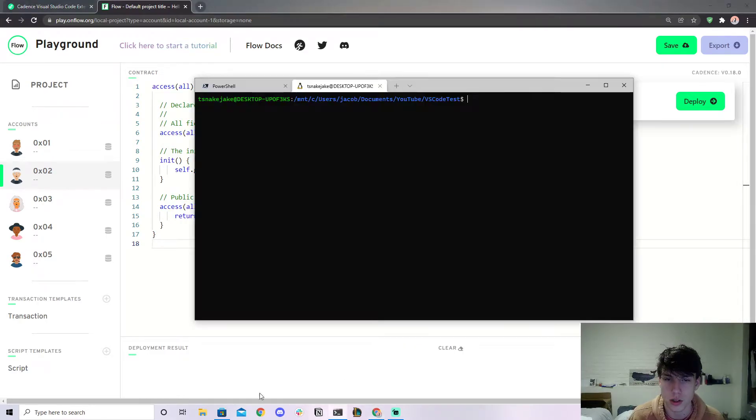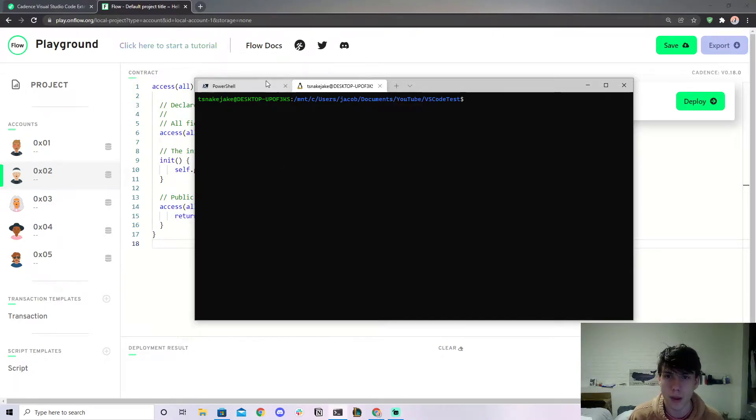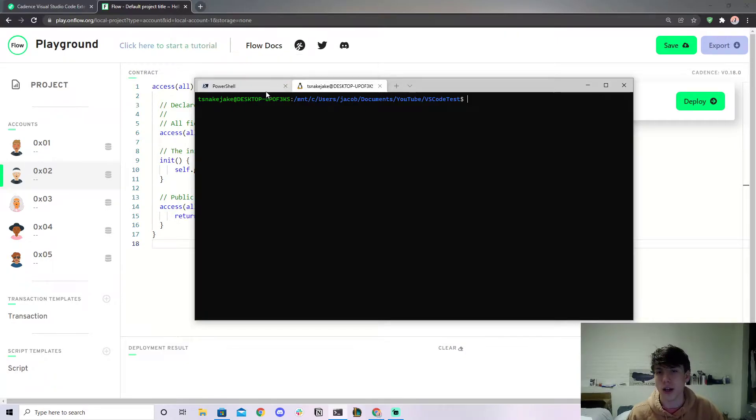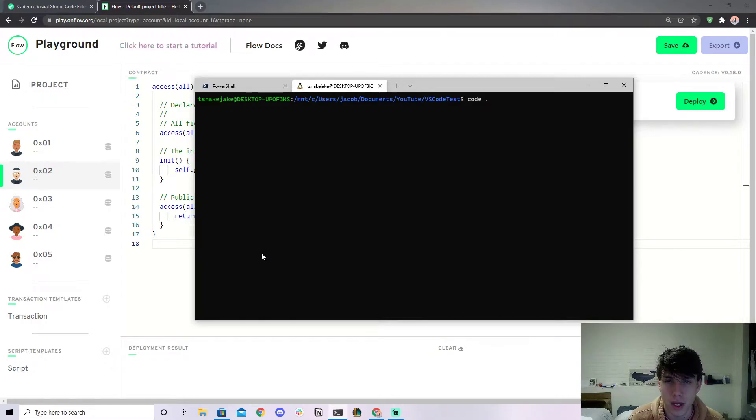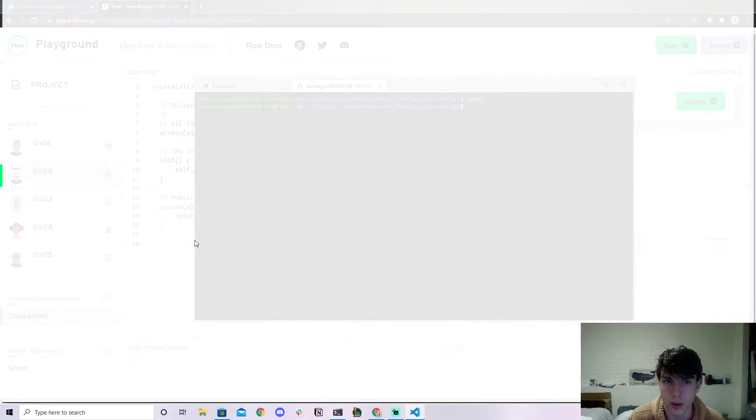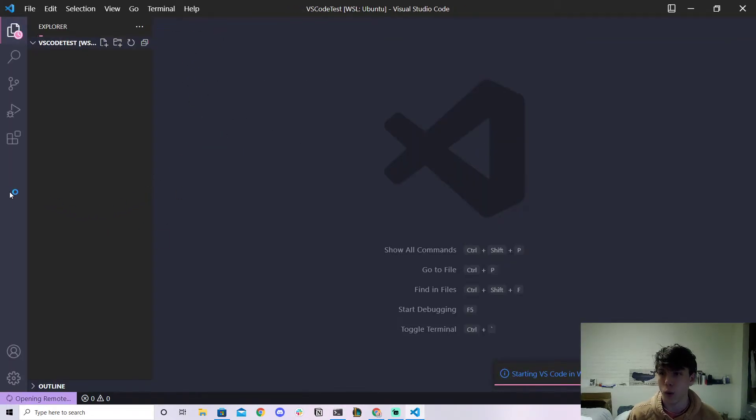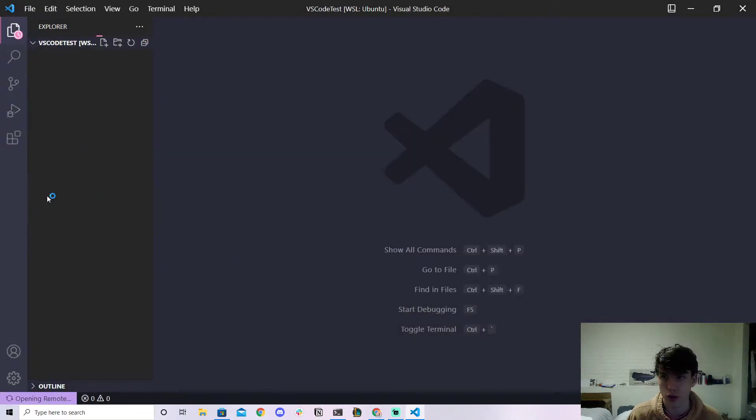What we're going to do is we're going to open up a terminal here. Now one quick thing, I'll get into that in a second. So let's go ahead and just open up VS Code and let's go ahead and do this. So it's going to launch my VS Code.